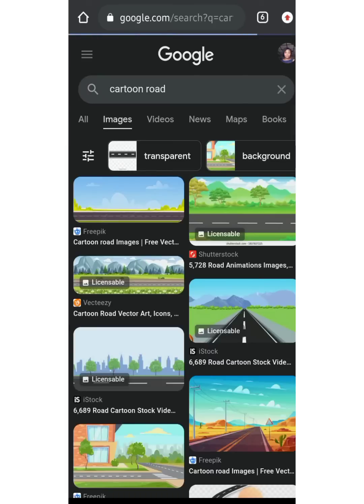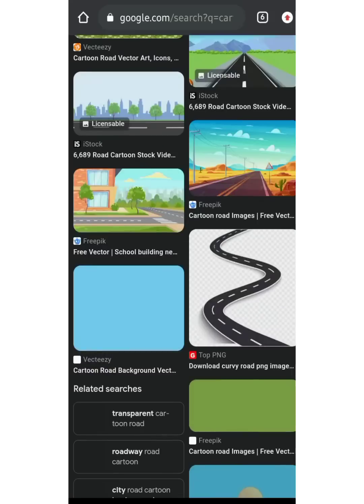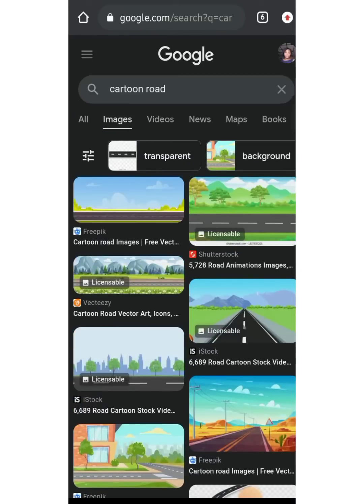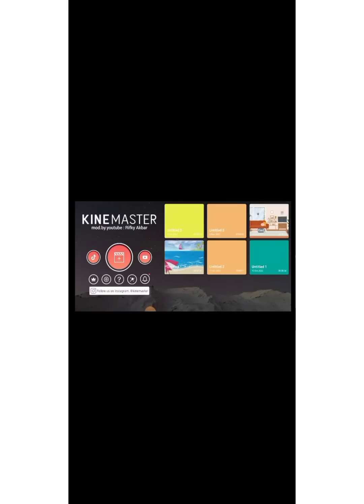So you can just download any of them for your cartoon video. Let's head over to KineMaster app. I'll select the middle icon and select 16:9, then I'll bring in my background.